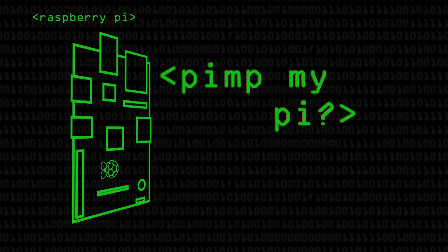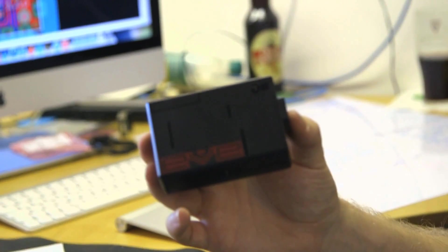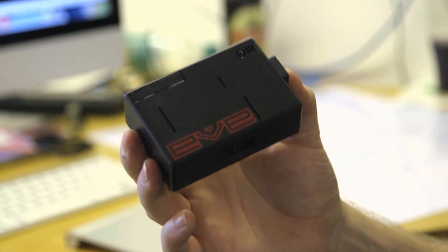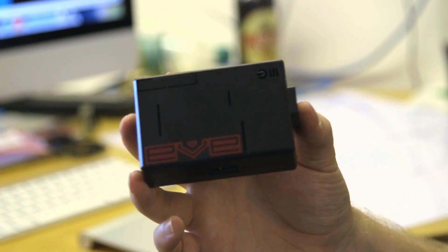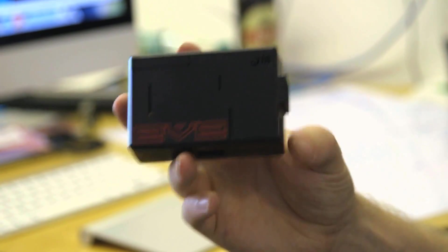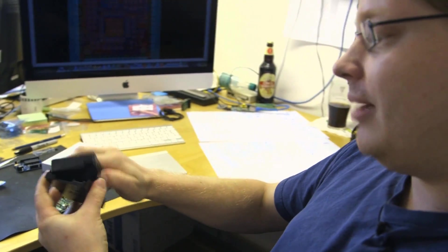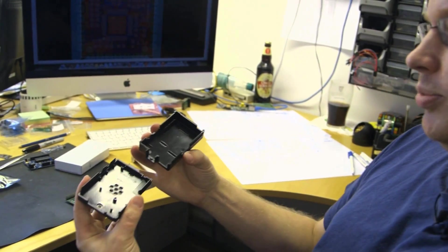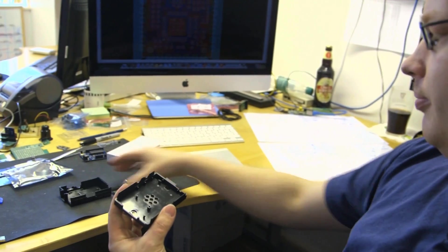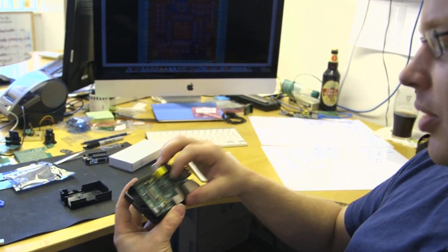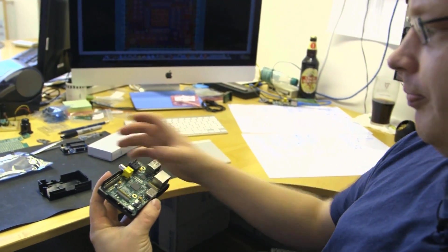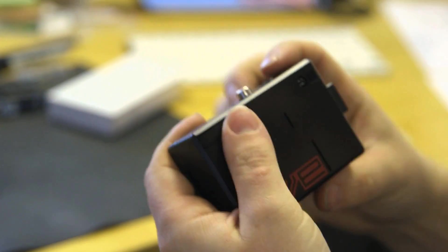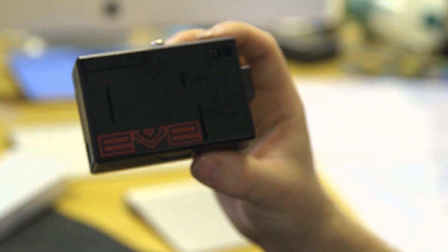There's a whole range of cases. This is the Mod My Pi stealth case, which is actually branded up with the Eve logo, which was a Ciseco Kickstarter project. It's an injection molded clamshell, so it splits in half. Raspberry Pi sits in the bottom, case goes over the top, clips together, and there we have it.